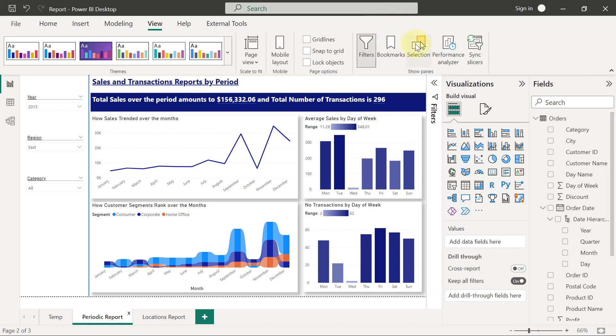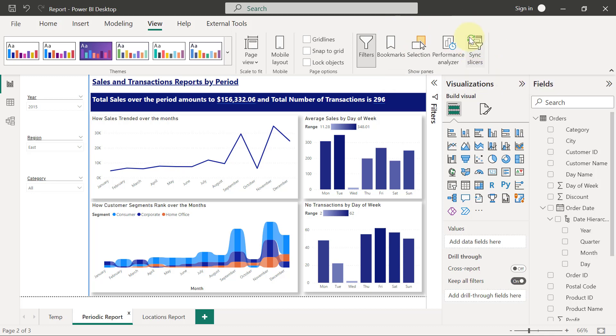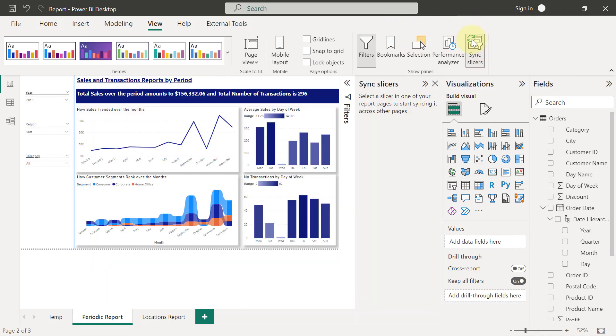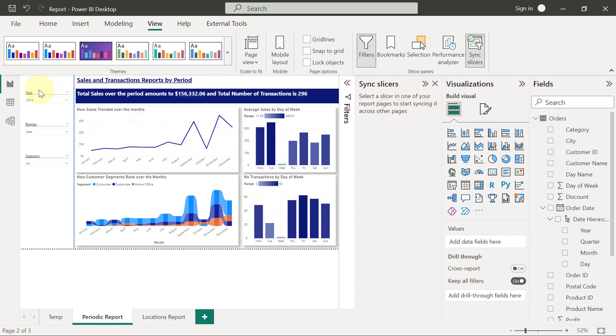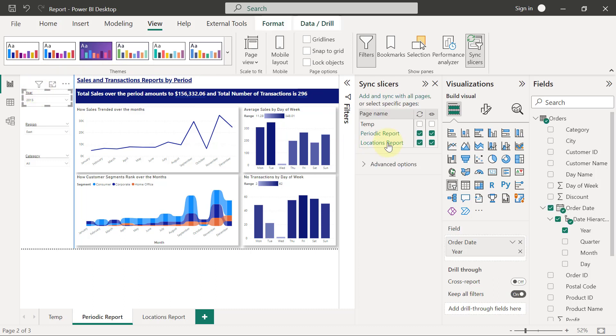Right now, we want to use the sync slicers pane. So I'm just going to enable the sync slicers pane. When the sync slicers pane is enabled, I have this panel that says select a slicer in one of your report pages to start syncing it across other pages. So I'm going to select the year slicer first, and I'm going to see that that slicer is currently being used on these two pages.